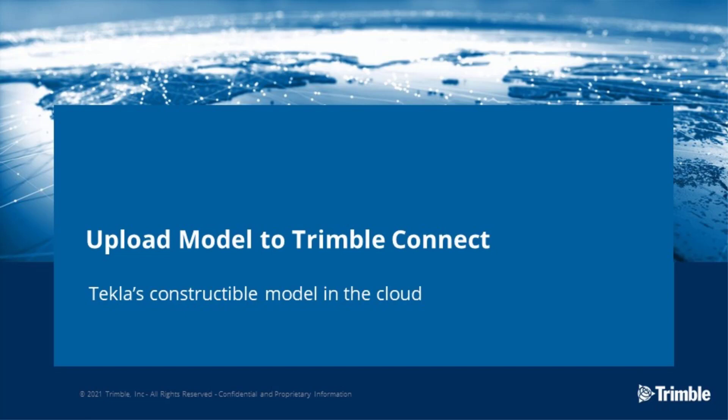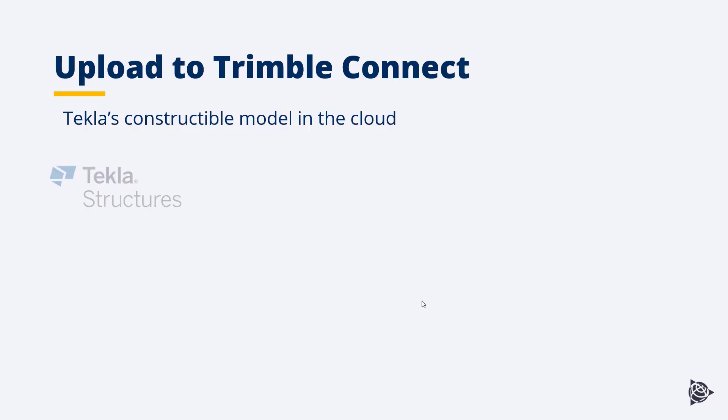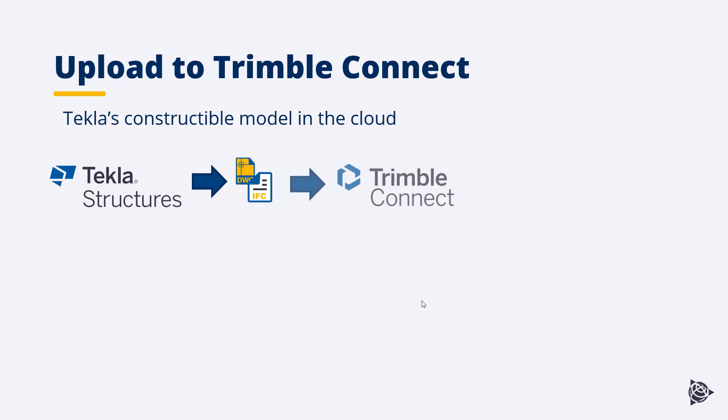Let's start by having a look at our upload to Trimble Connect feature. This feature was introduced in last year's Tekla Structures version. Traditionally, Tekla Structures has supported and continues to support exporting its 3D models in BIM formats such as IFC and 3D DWG. Those can then be uploaded traditionally to Trimble Connect.